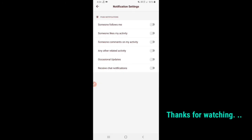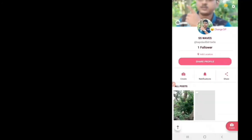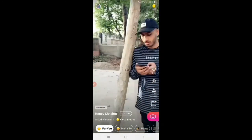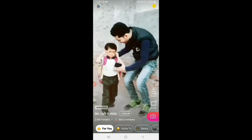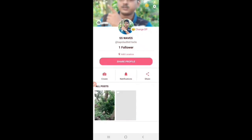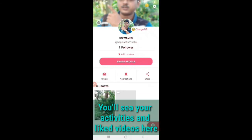If you like the notification, you can click on the notification to enable it. You can also check the notification settings and click on the notification button.